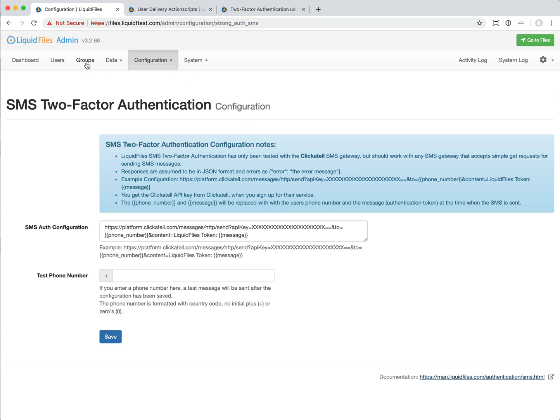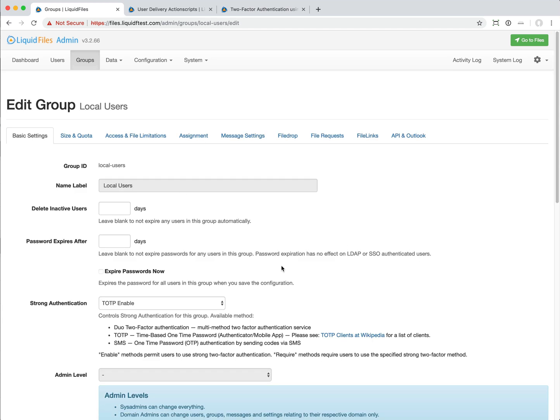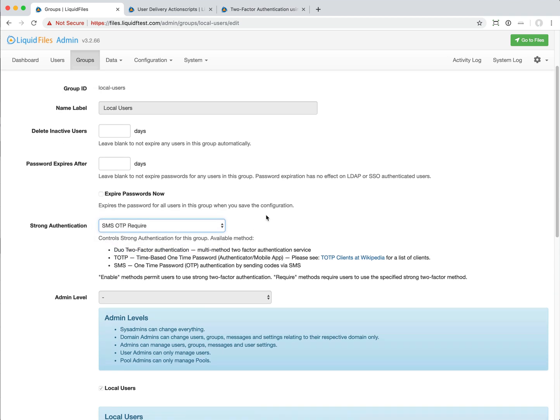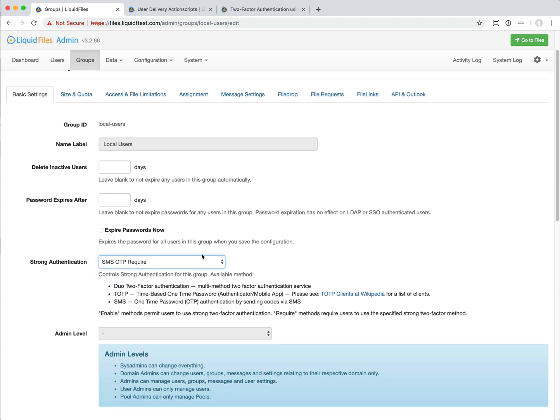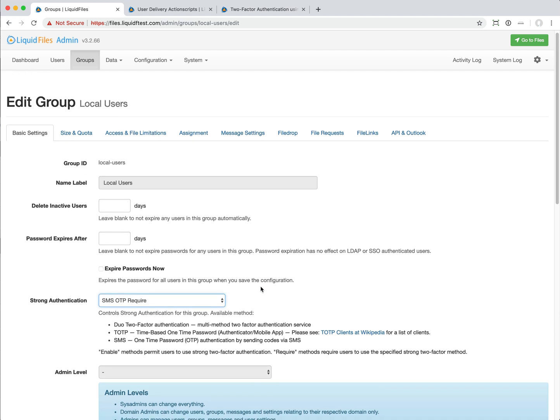We can configure on a user or group basis. We can say that for this specific group, we want to set SMS one-time password required. We require users in this group, the local user group in this case, to use SMS based authentication. If we set this, next time the user logs on, they will have to authenticate with the phone numbers.